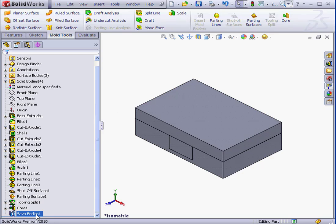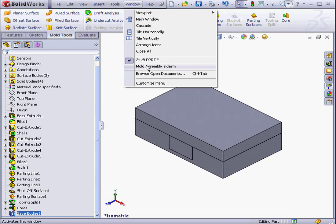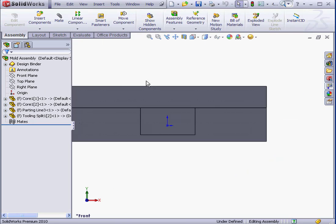Let's scroll down the tree. Here is our Save Bodies 1 feature. Let's go to the Mold Assembly document.